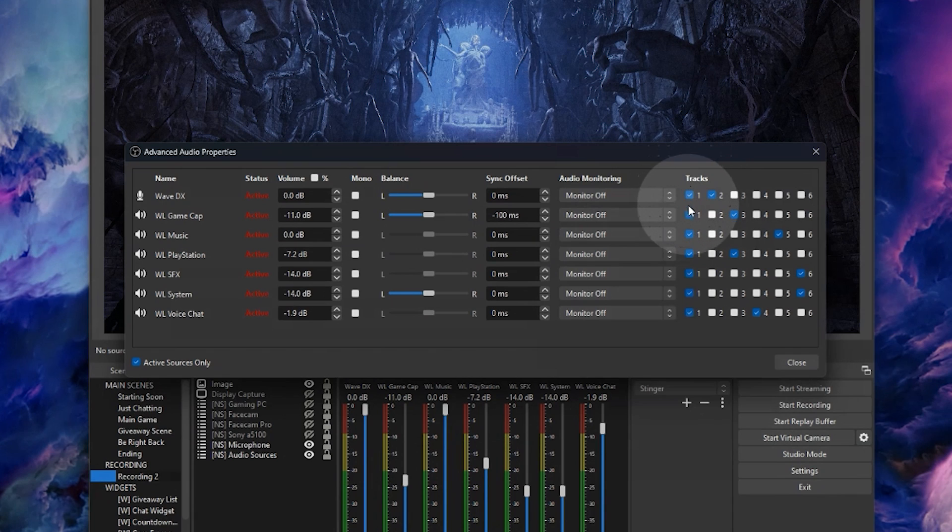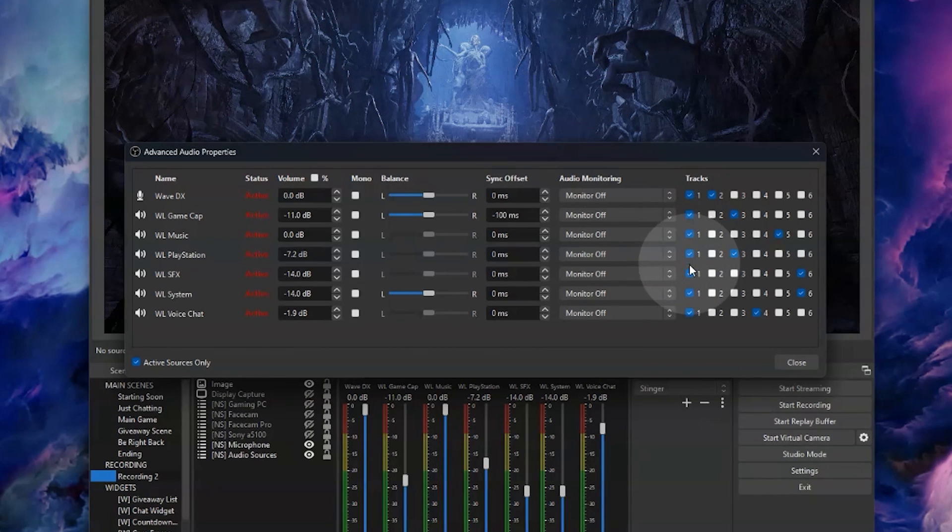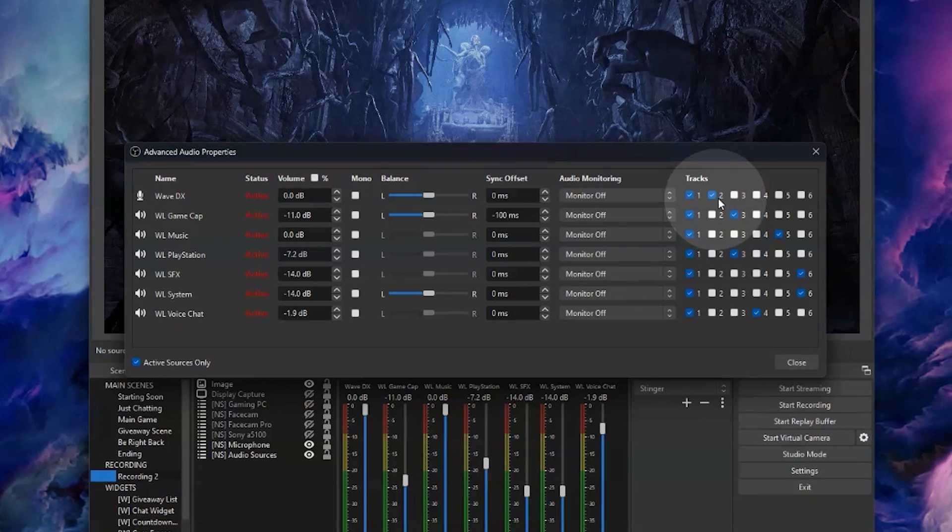By default all of the tracks will be ticked. Uncheck them all aside from the track one boxes, because as mentioned, track one will be your mix down so you want everything coming through track one. Track two is mic only, so make sure only your microphone layer is checked.